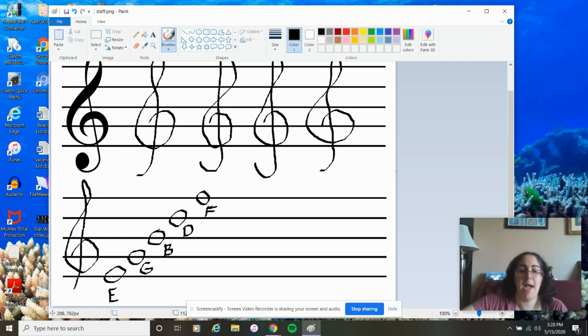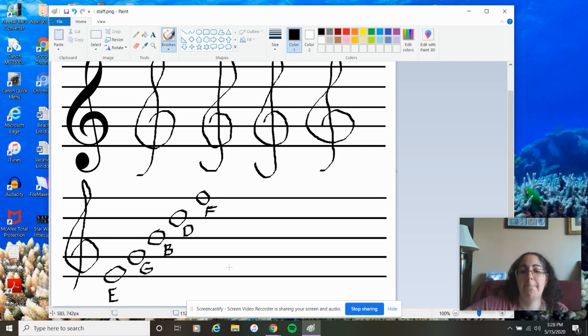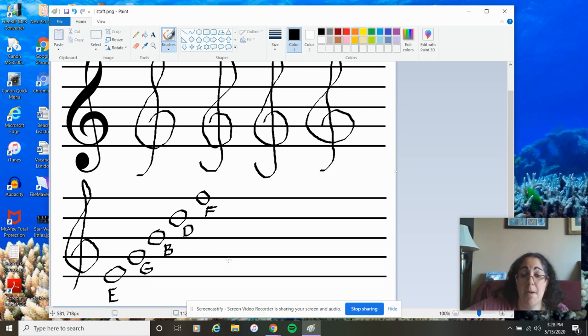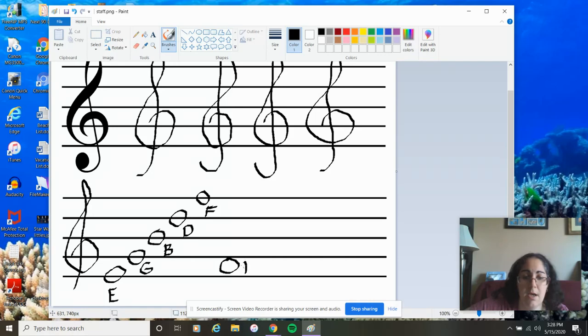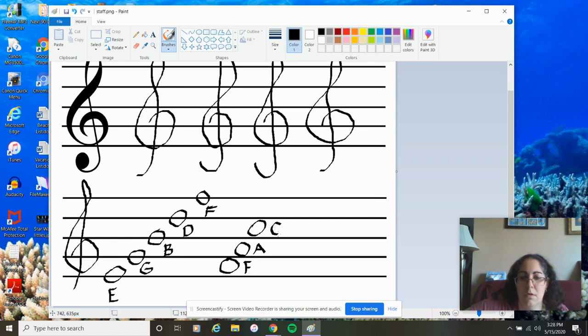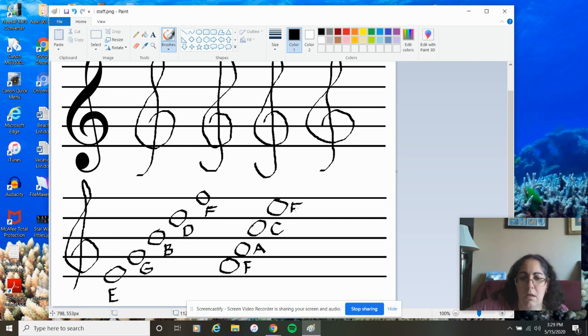Let's go back and draw our space notes now. Again, starting from the bottom. Always go bottom to the top. So, what is that silly word that we use? Hopefully, you are remembering that it is face. So, our first letter is F. And the next one. Spell out that word. It's going to be A. And our next space note. C. And the very last one is E.